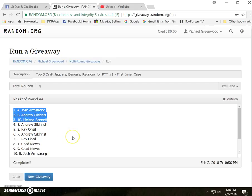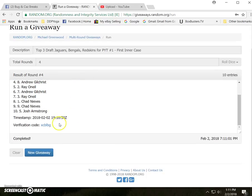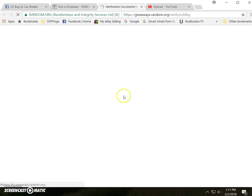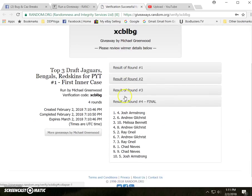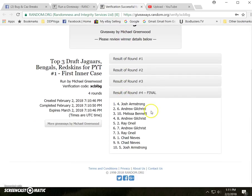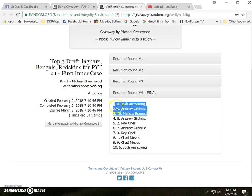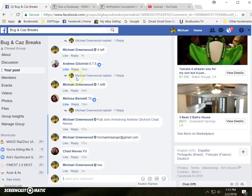Sorry, Ray. Sorry, Chad. Here's your verification code. Again, Josh Armstrong, Andrew Gilchrist, and Melissa Bennett are the top three.